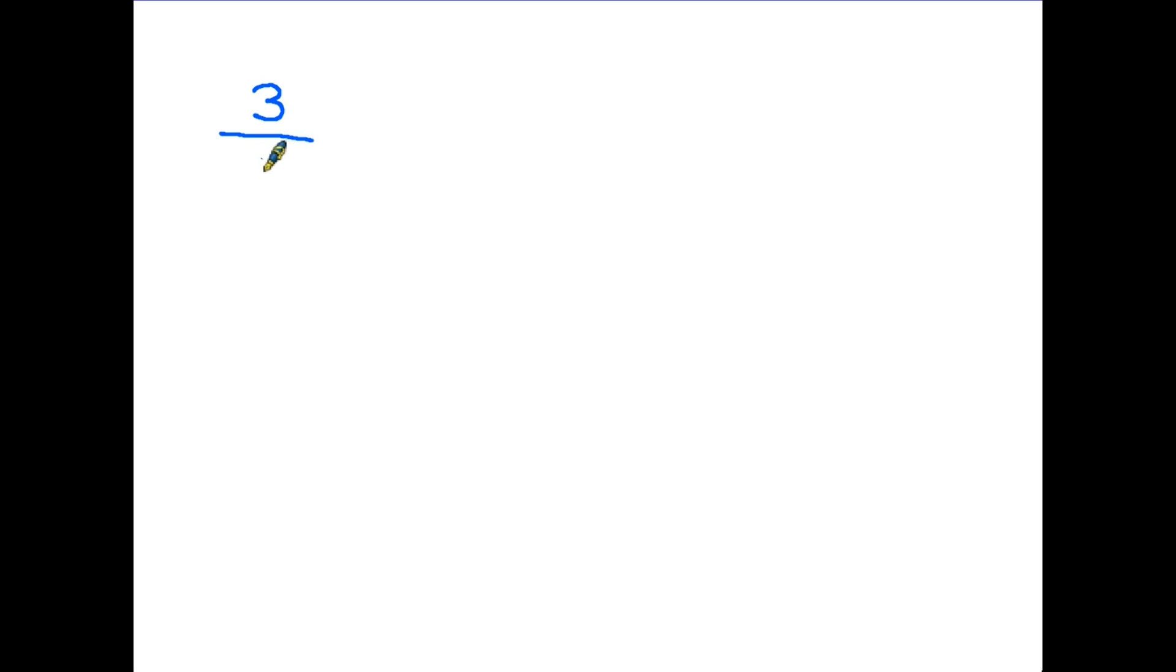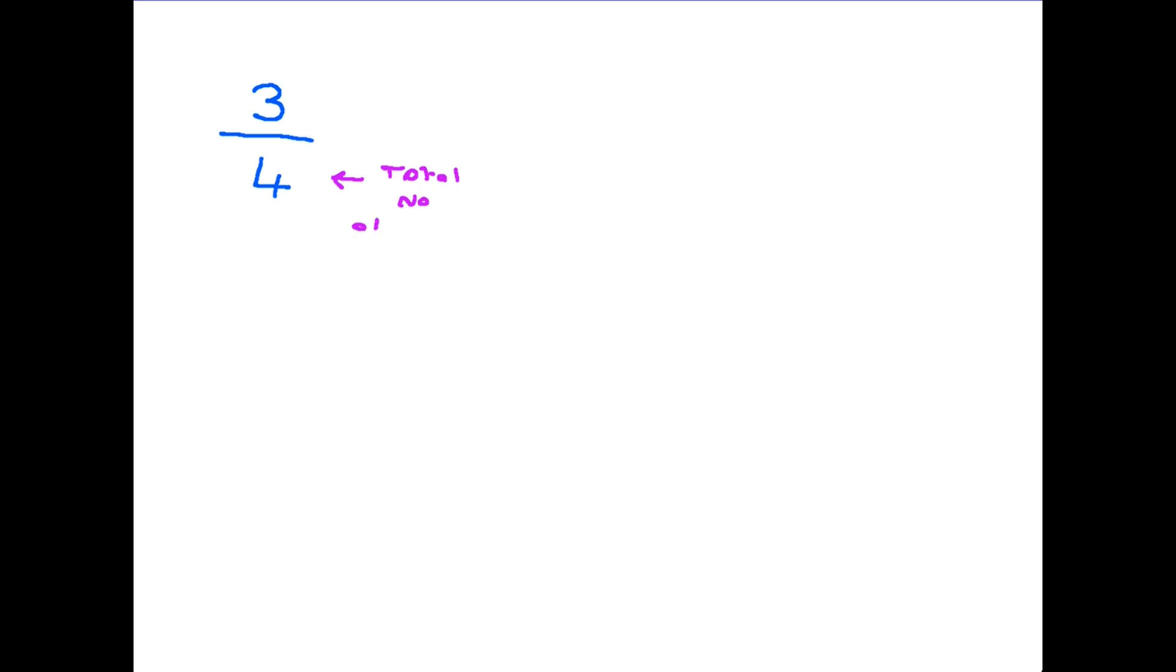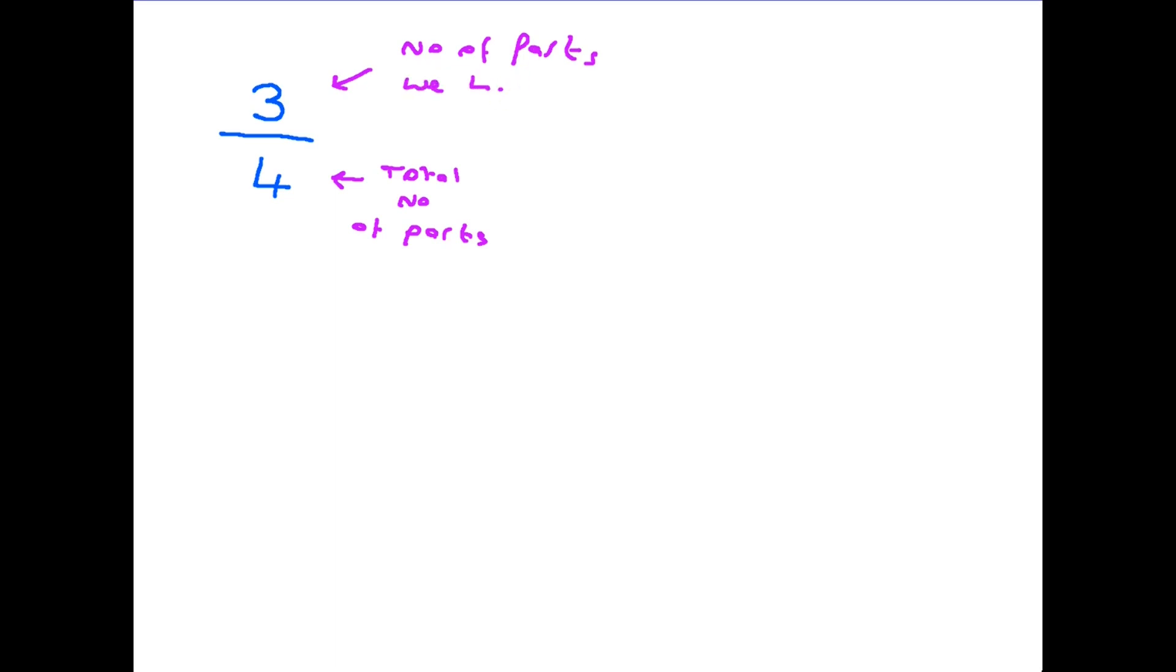Let's have a look then at what a fraction looks like and what the parts of a fraction mean. Well a fraction always has a number on the top. It has a straight line underneath that and another number on the bottom. So let's start with this bottom number. In this case it's a four. This shows us the total number of parts that we are dividing something into. So in this case we are dividing something into four parts. The top number on the other hand is actually the number of parts that we have or the number of parts that we are talking about.